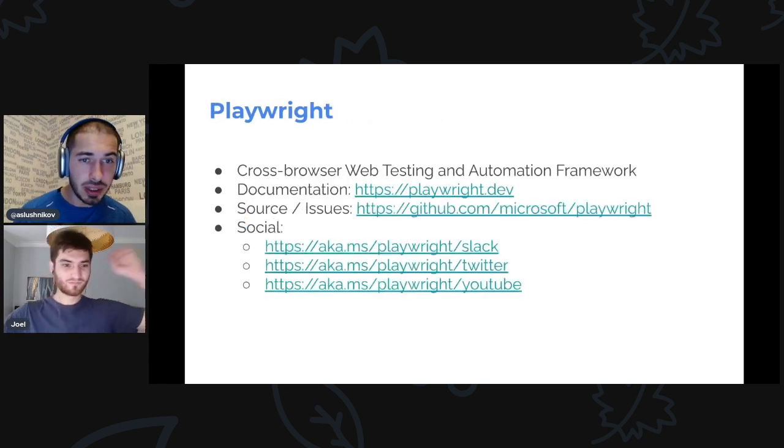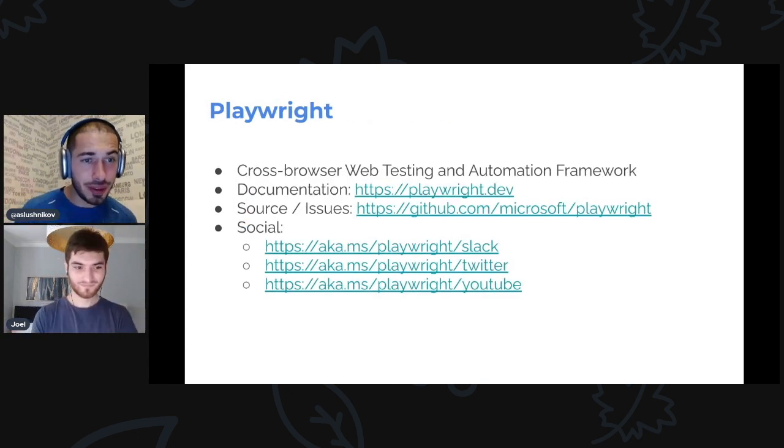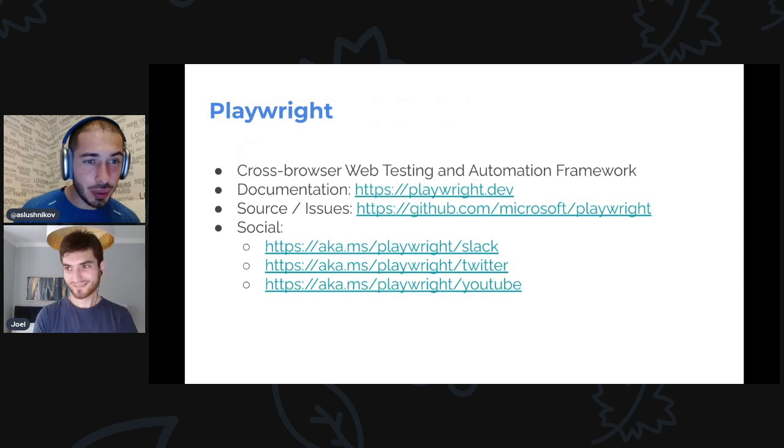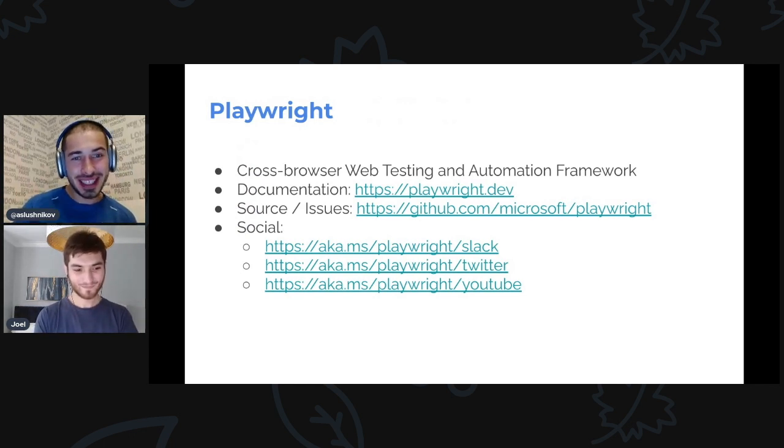Cool, so once again, thanks so much Joel for joining me in this quick recap. And everybody have a nice day.